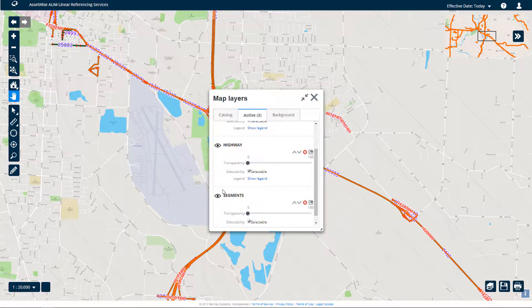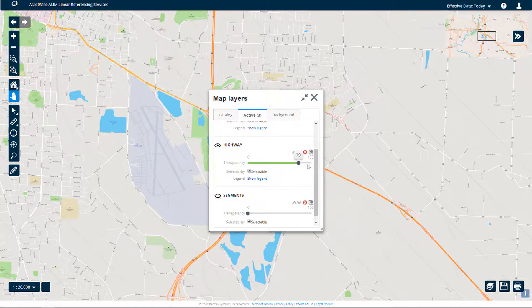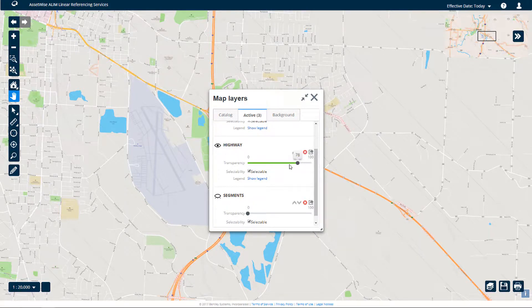Here, extra properties for each layer can be set. This includes whether the layer is selectable or not. Additionally, the layer's transparency can be set. For example, notice how the Highway layer changes transparency as the slider is moved from a value of 0 towards 100.